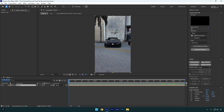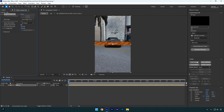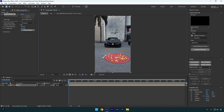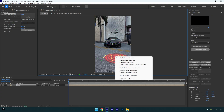First of all, click on Track Camera. Once the analyzing is done, we should select some points, but make sure to select the points right where you are going to place the text. For example, if I want my 3D text to be on the wall, I will select points on the wall. Or if I want my text to be on the ground, I will select tracking points right here. Now right-click on selected points and select Set Ground Plane and Origin.